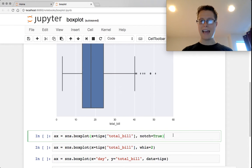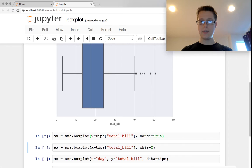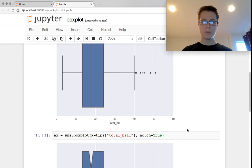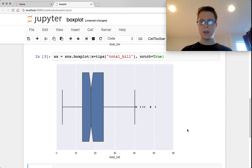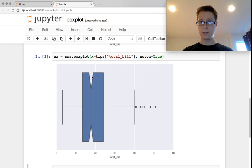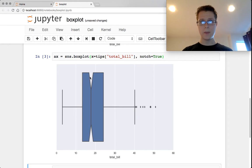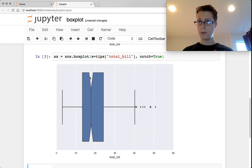You can add in this notch feature. It's a little bit cool. This notch feature will add in a confidence interval for the median as well. The confidence interval is estimated using bootstrap.